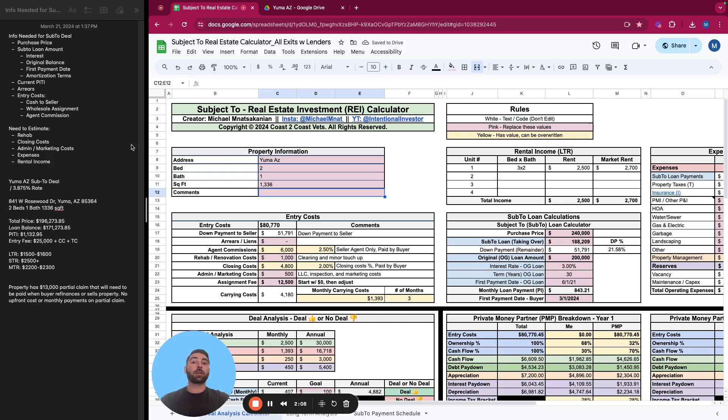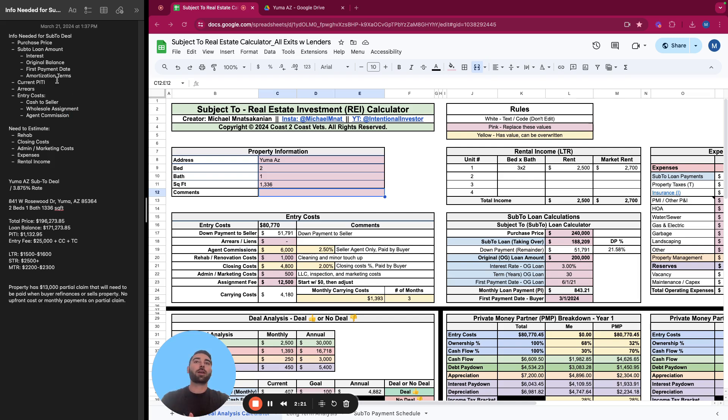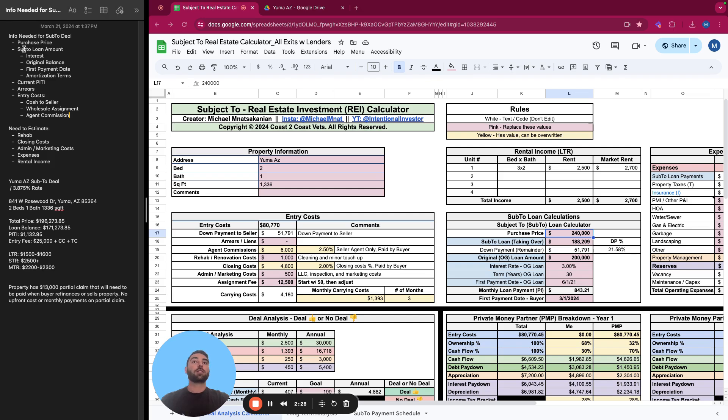Next, what we're going to do is take the information provided by the wholesaler and see if we have all the information that we need. So for a subject to transaction, I've listed some of the information that you need, what is necessary to underwrite, and then what is nice to have. You definitely need to know the purchase price. The subject to loan amount - how much loan are you taking over?